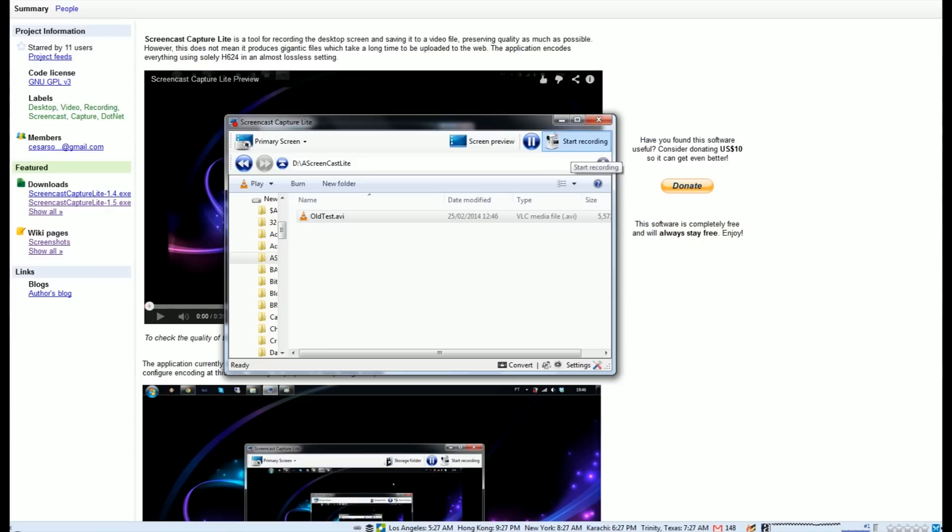Right here you get the start recording button, which you can actually trigger from the taskbar as well, which makes life really easy. So you just keep it running in the taskbar and hit the start recording button icon when you want to capture something, and that's it.